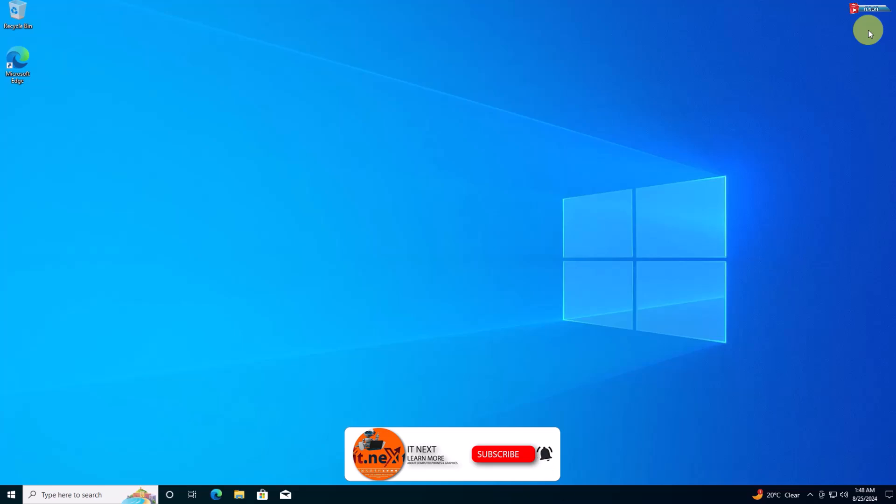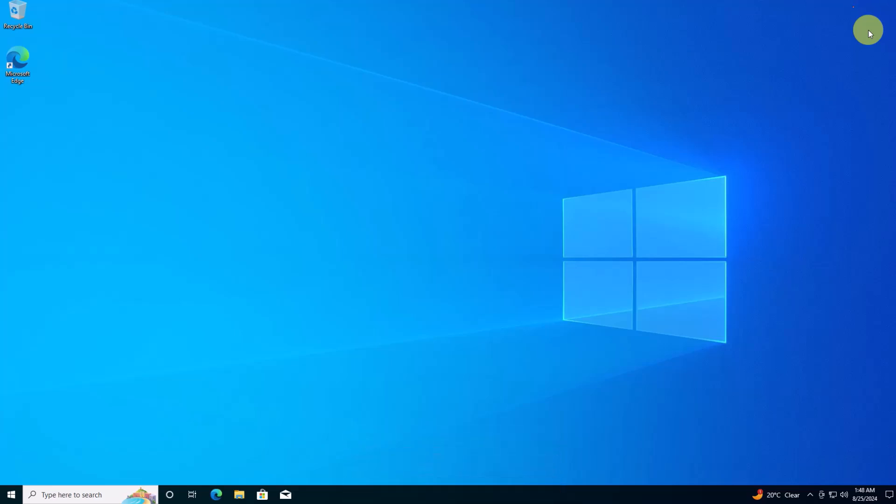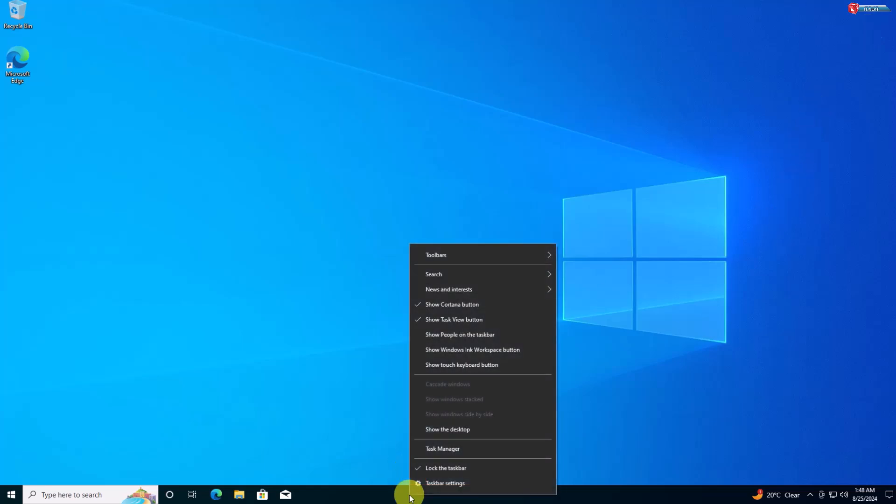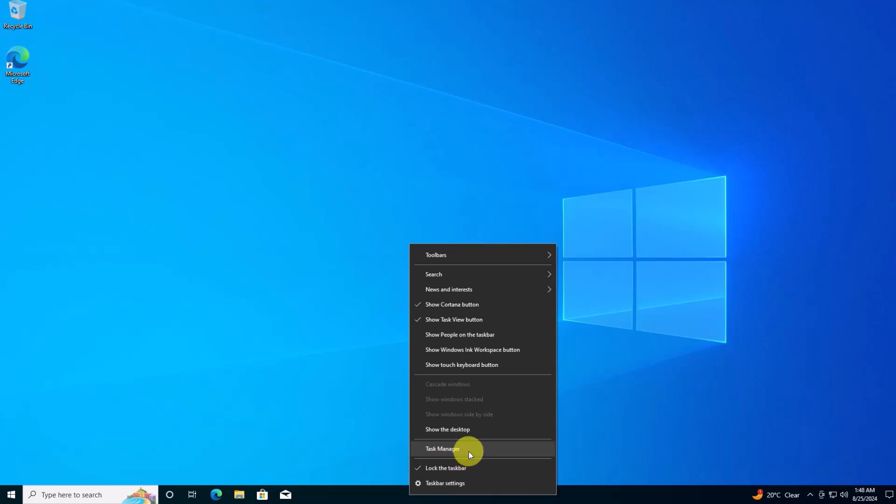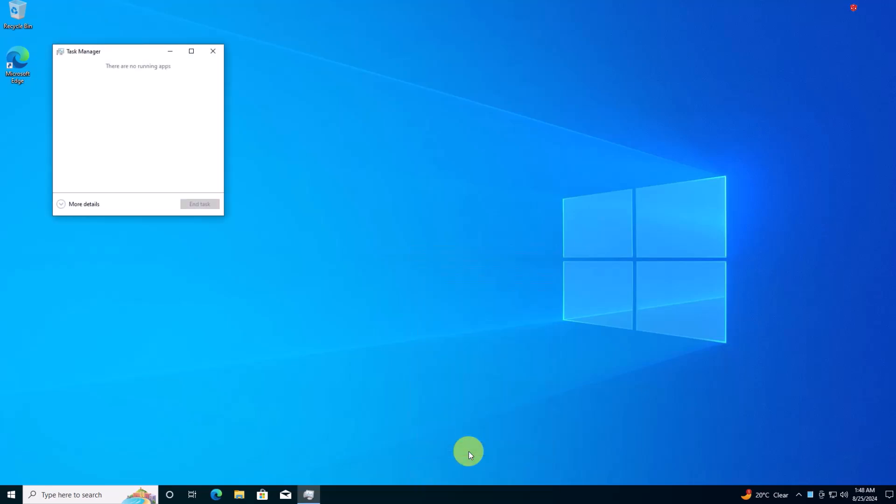Method 2: Using Task Manager. Another quick way to check your RAM is through the task manager, which also shows real-time usage stats. To open task manager, right-click on the taskbar and then select task manager.